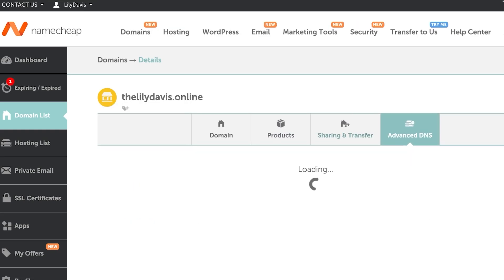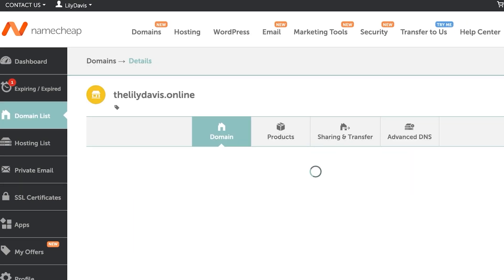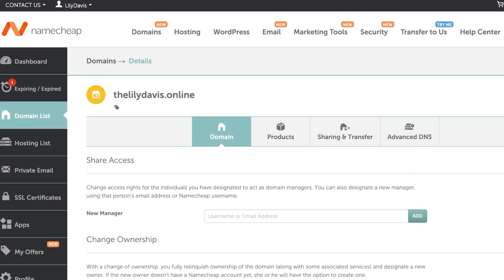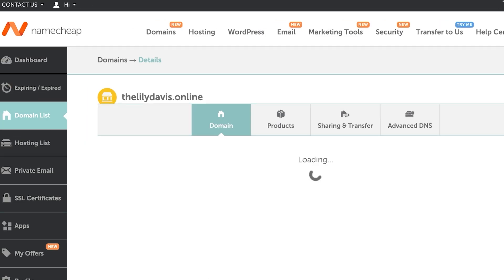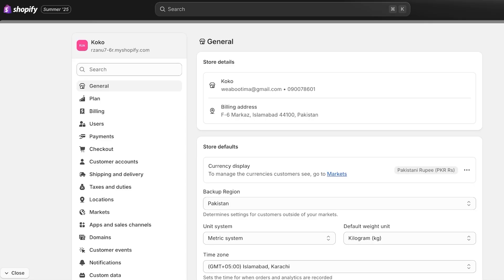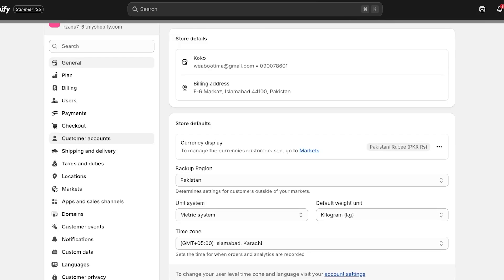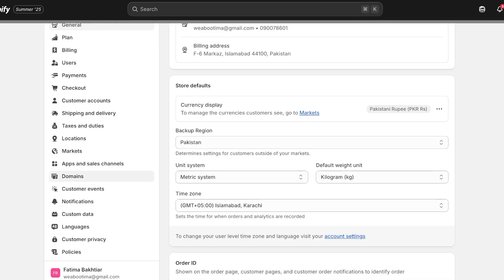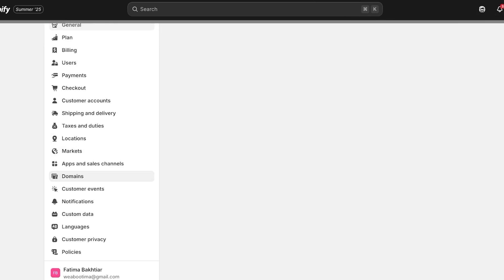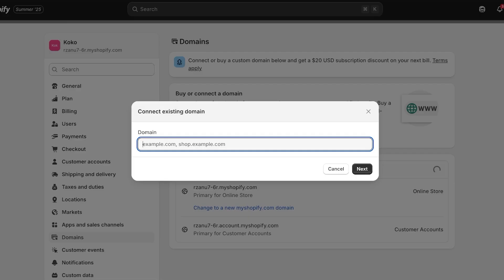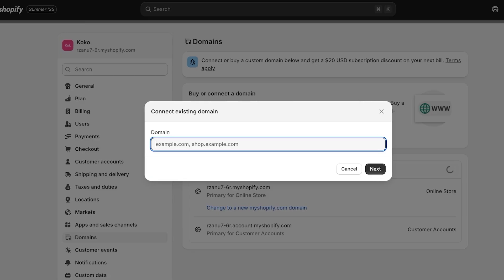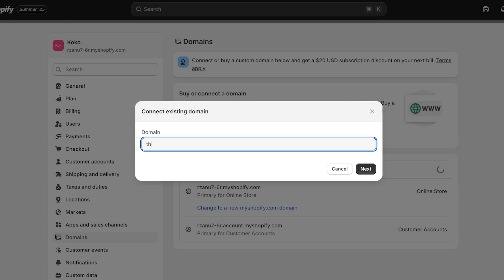What I like about using Namecheap is that it has auto-detection. So if I go into Shopify, I'm going to go into settings on the bottom left. Once I do that, I'm going to scroll down, click on domains, click on connect existing domain. I'm going to enter my domain name, which is thelilydavis.online, and then I'm going to click on next. Once I do that, this will move towards our next bit, which is usually going to be our DNS configuration.